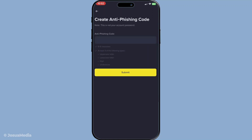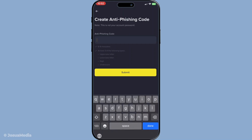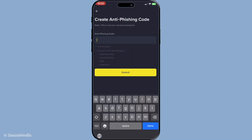Choose a phrase that is unique yet memorable to you, something you can easily recognize but is not obvious or easily guessed by others. Remember, this phrase will appear in every legitimate email from Binance, so make sure it's personal enough to stand out to you immediately. Once you've entered your custom phrase, the next step is to confirm and save it. Be sure to enter it carefully, as this is how you will verify the authenticity of Binance's emails going forward.